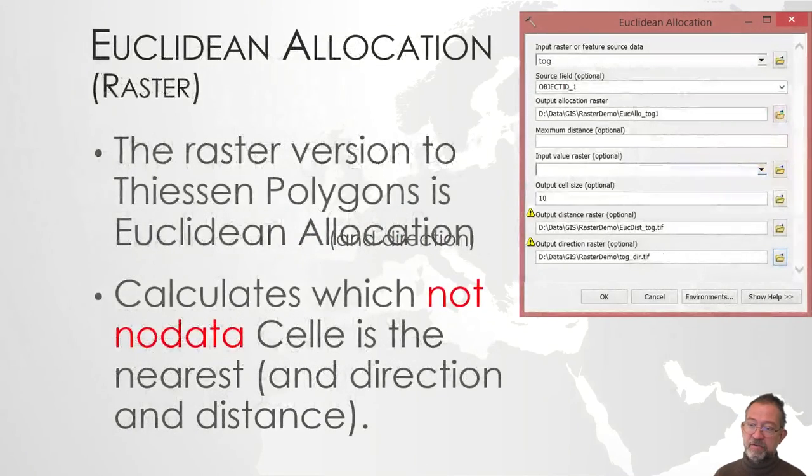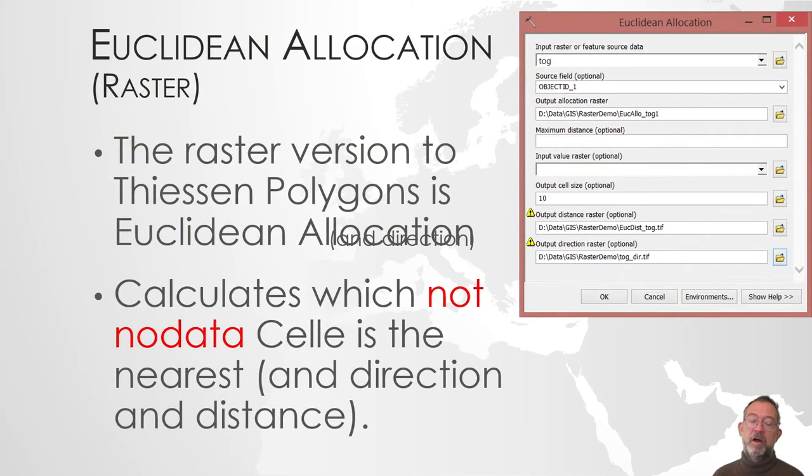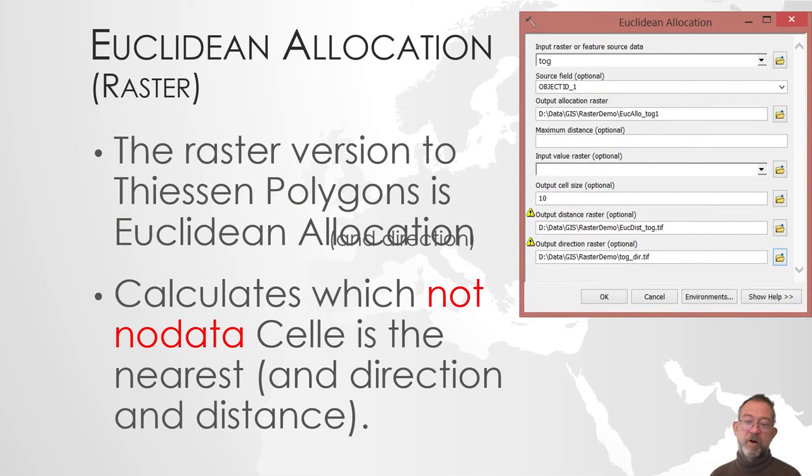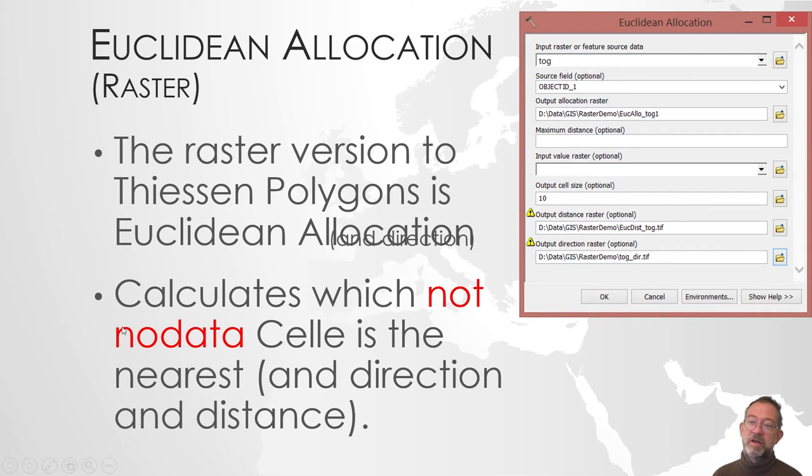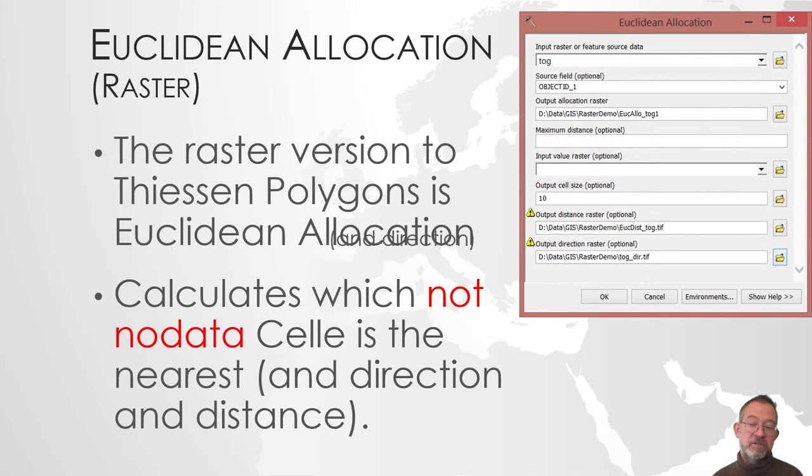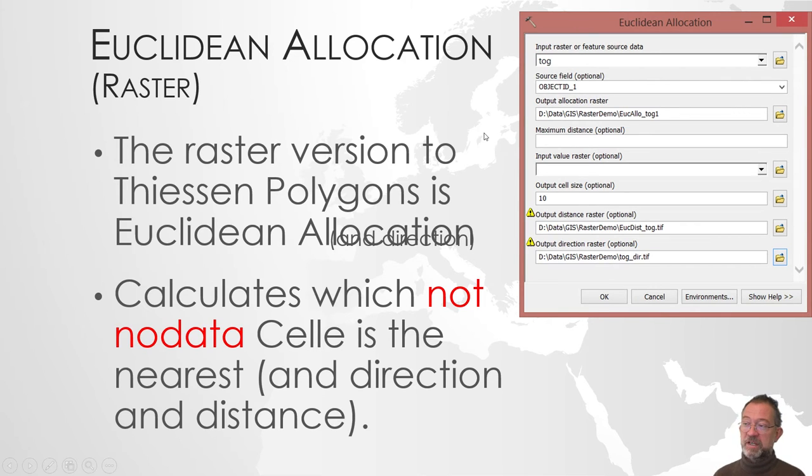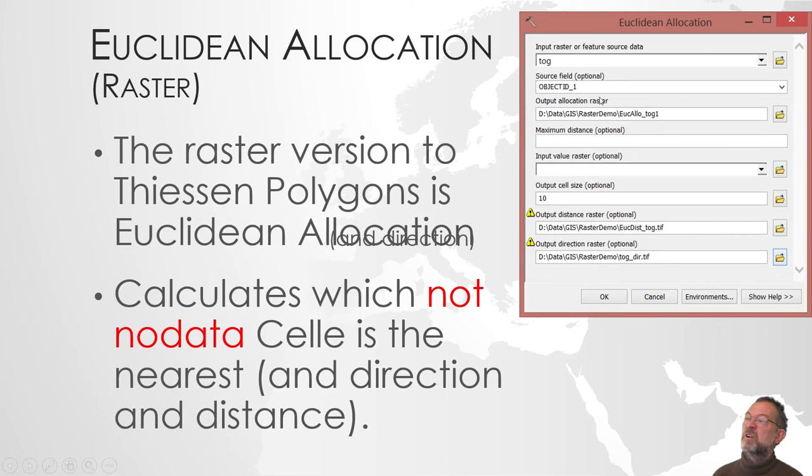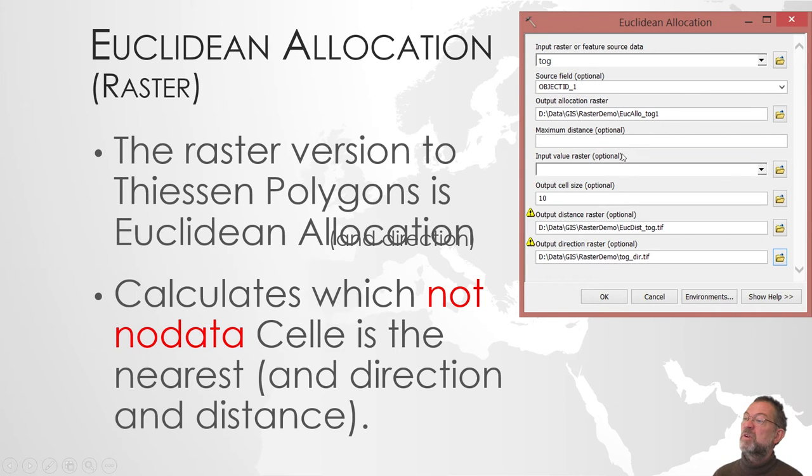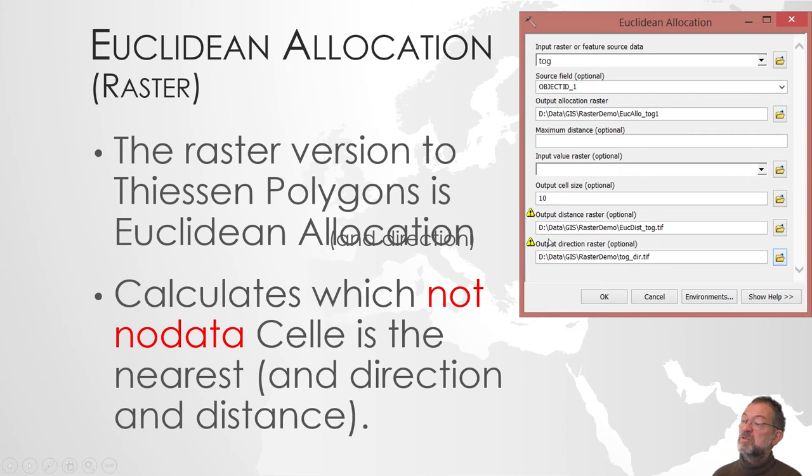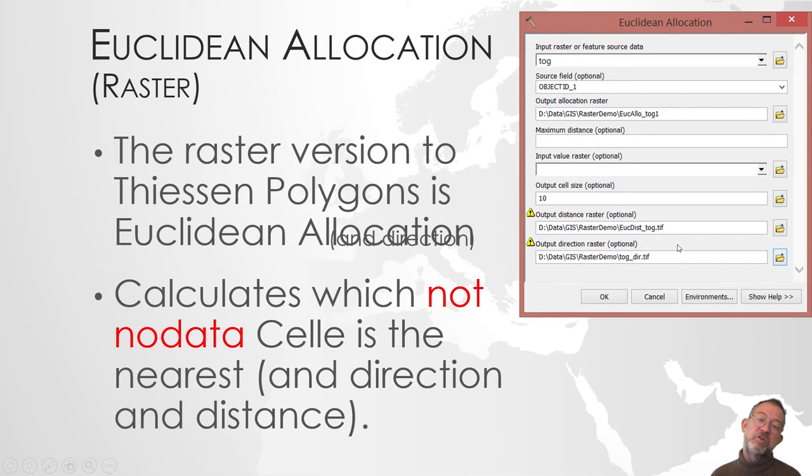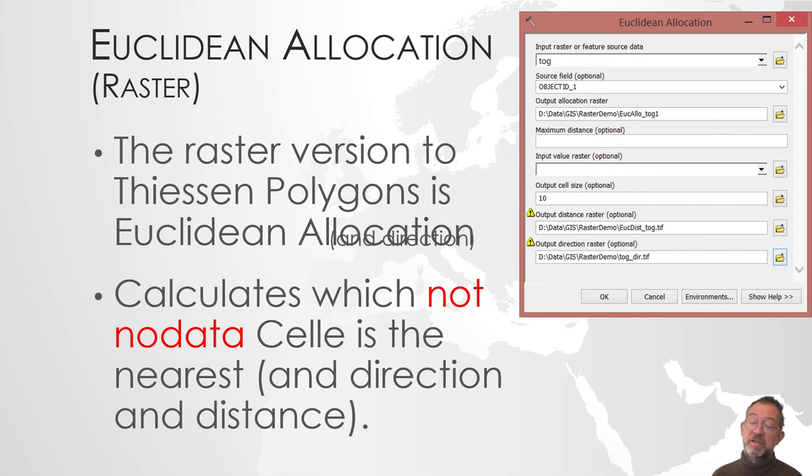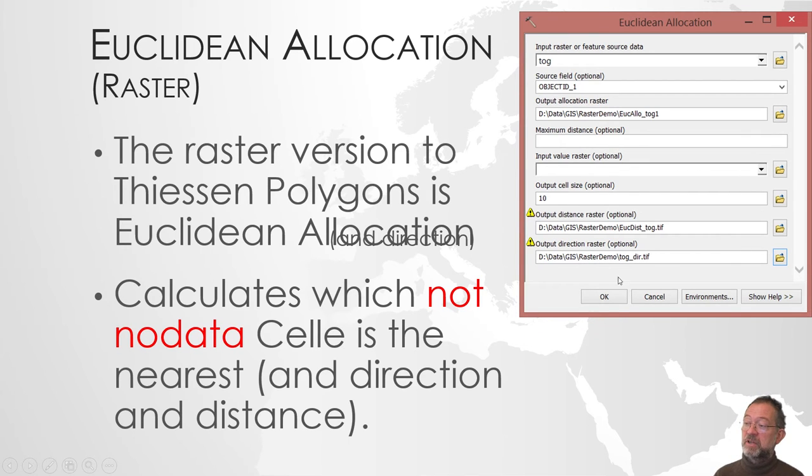The raster version of the tool we're using for our Thiessen polygon is called Euclidean Allocation, and it calculates, again, what is the nearest non-nodata or vector data. So we have our input, what attribute identifies our stations, our output layer. It can then do our minimum, maximum, and you can see that it can also do what we were doing before. So matter of fact, we didn't have to use the other ones. If we knew that we wanted to do an allocation, we might as well only use the allocation, and then drop the directional tool, because this one does both the allocation, the direction, and the distance.